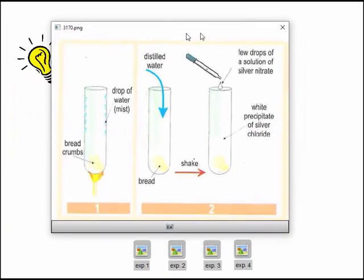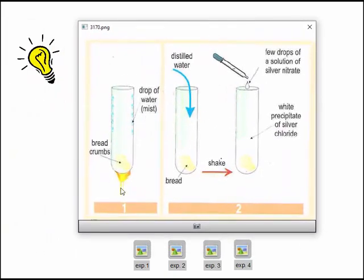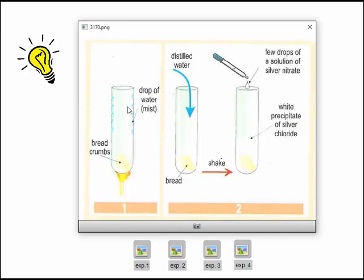The third document has two experiments. In the first, a piece of dry bread is placed in a tube and heated — no substance is added. We notice droplets of water appearing on the wall of the tube. This water came from the bread, meaning bread contains water, even when dry.